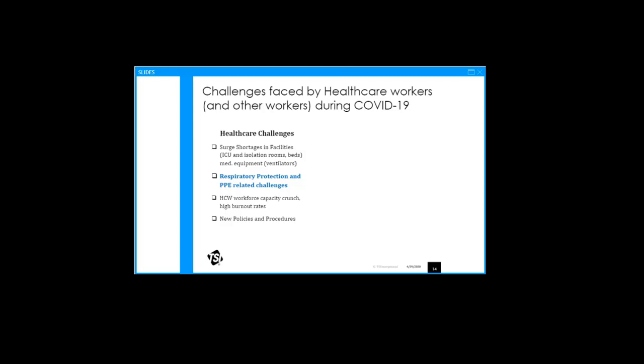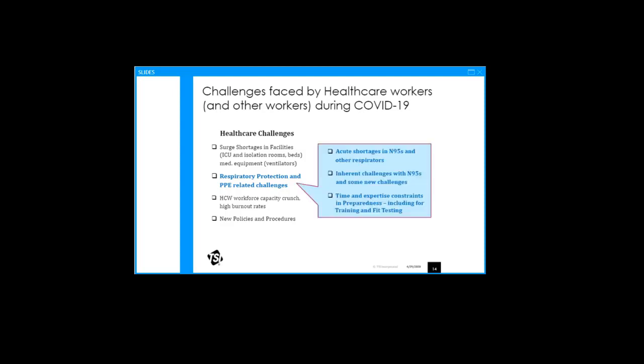This new OSHA protocol, the newly approved one, please note, is only usable with the quantitative instrument. You cannot use that if you're doing a qualitative type of fit test. We are all witnessing all the challenges that are being faced by not just our healthcare workers, but other workers as well, including first responders, emergency medical service people. Many of these challenges are not just within respiratory protection, but if we take a look within respiratory protection areas, we are dealing with the acute shortage of the N95s. There are inherent challenges within N95s, even when they are available.